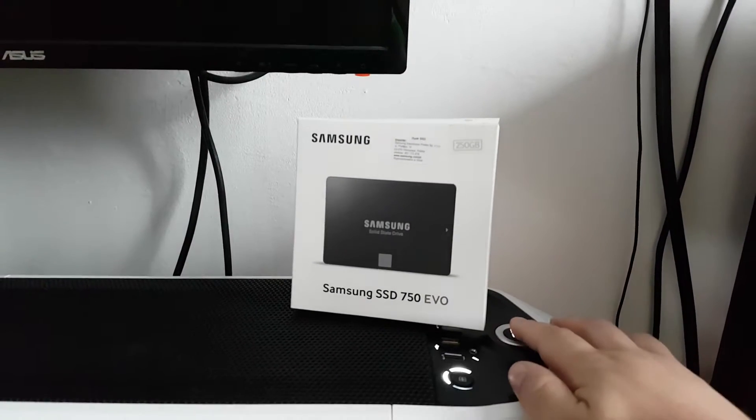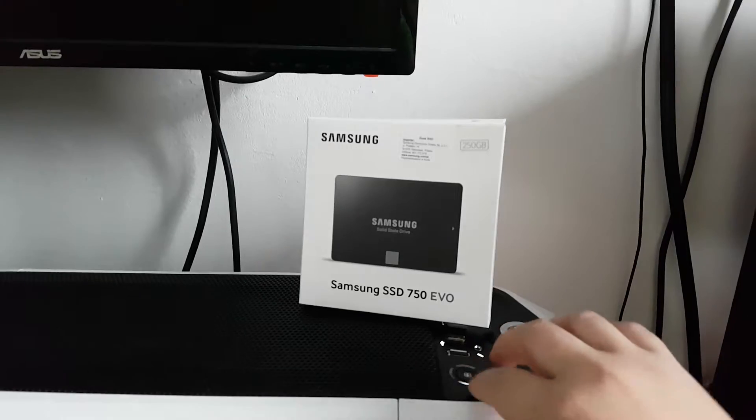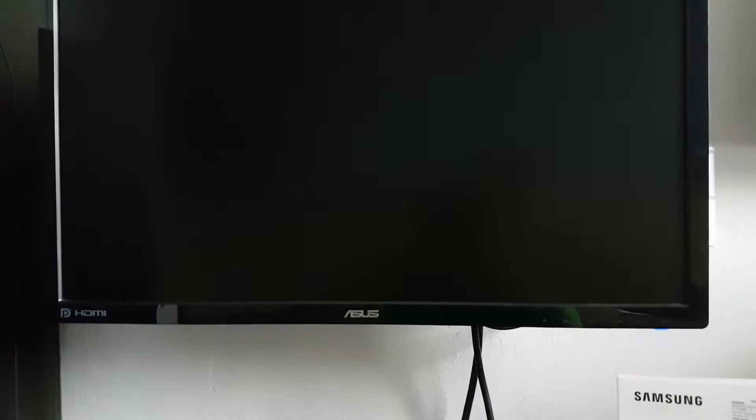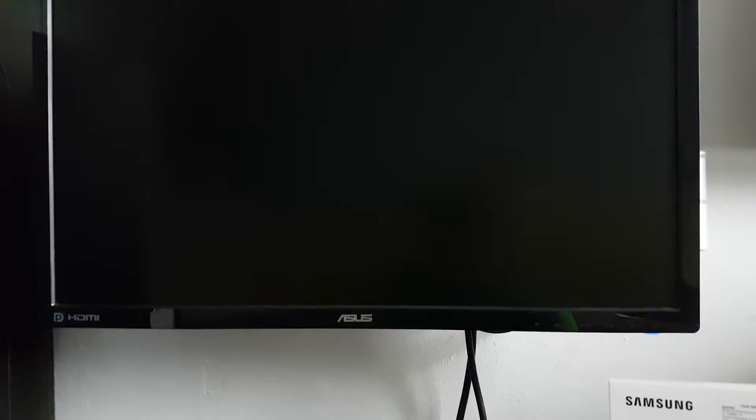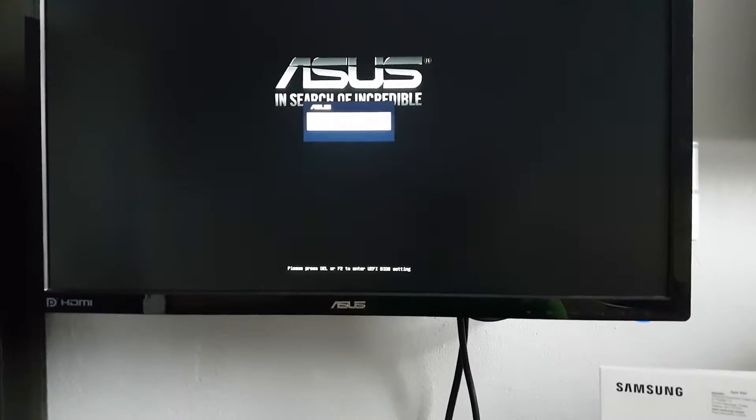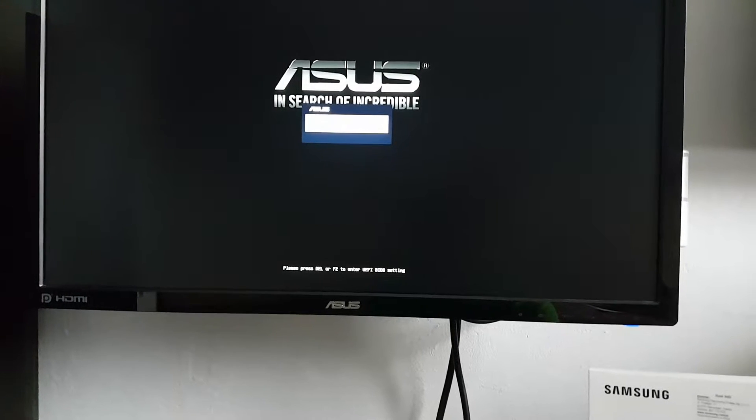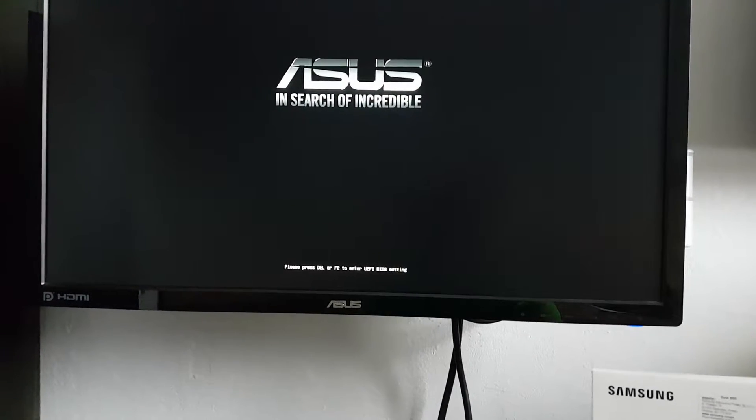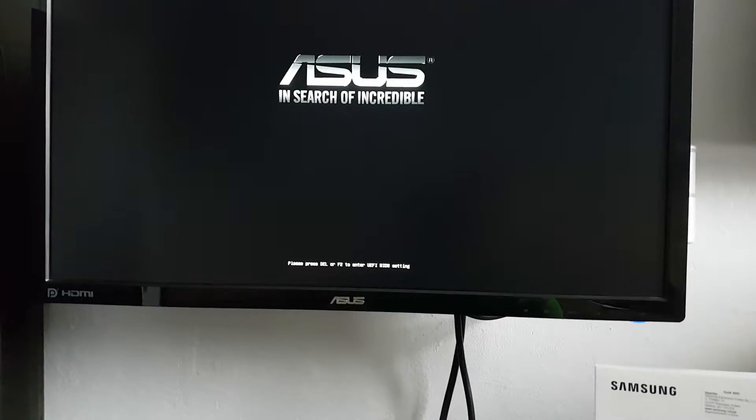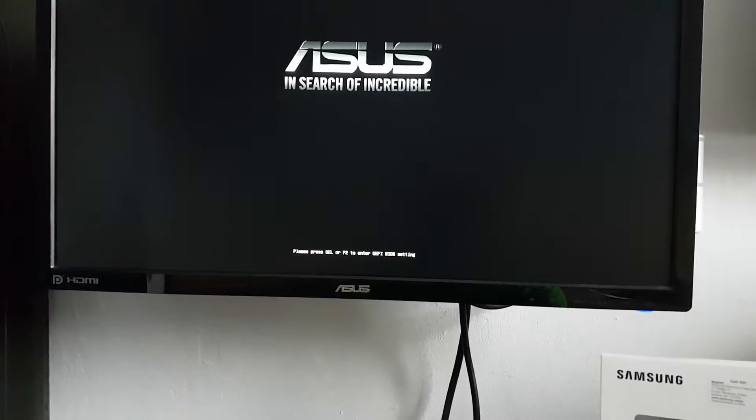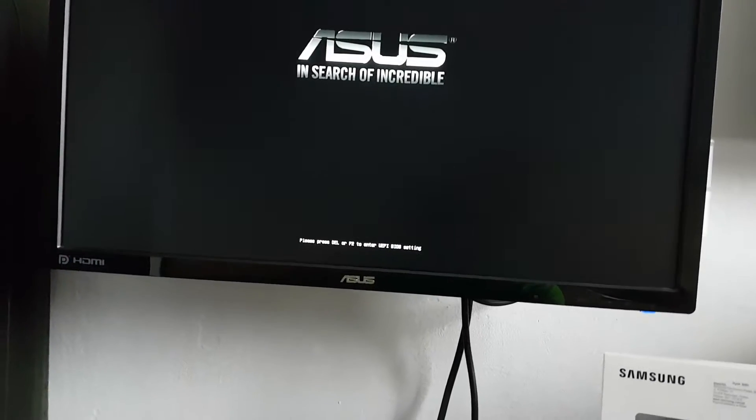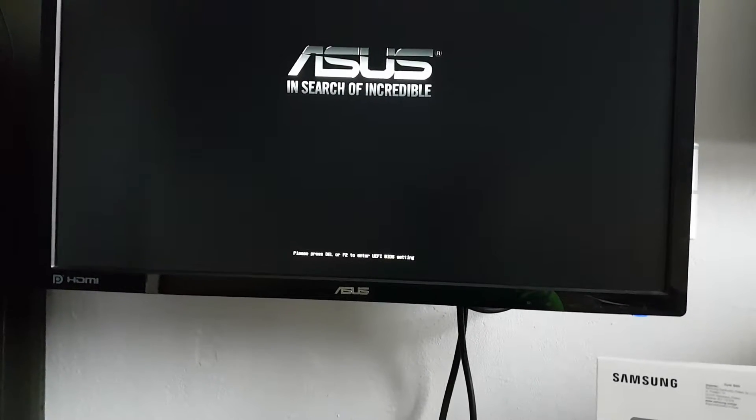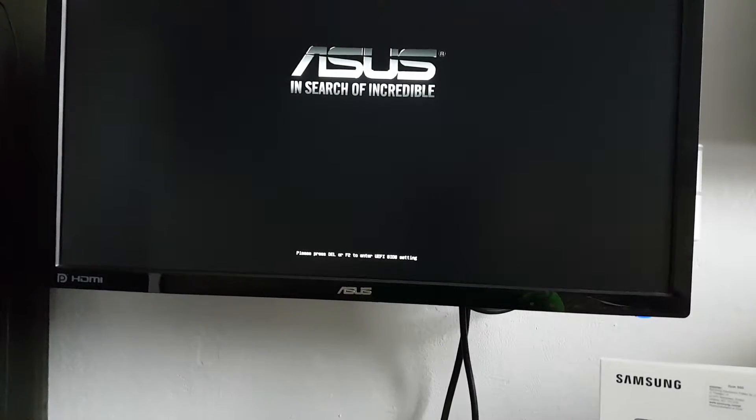Right now, F8 to boot menu. Asus. I'm pressing F8.